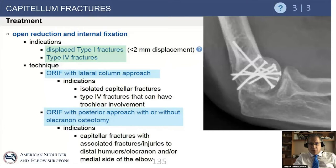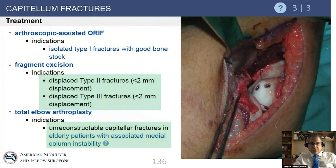Classically, simpler fractures — types 1, 2, and 3 — that do not have medial extension can be fixed beautifully from a lateral approach. Using the anterior interval of the lateral column procedure, you can get great exposure for isolated capitellar fractures. However, if the fracture extends more to the medial side — especially if it goes all the way across the trochlea or even to the medial epicondyle — it is important to have a more extensile approach and proceed with an olecranon osteotomy.